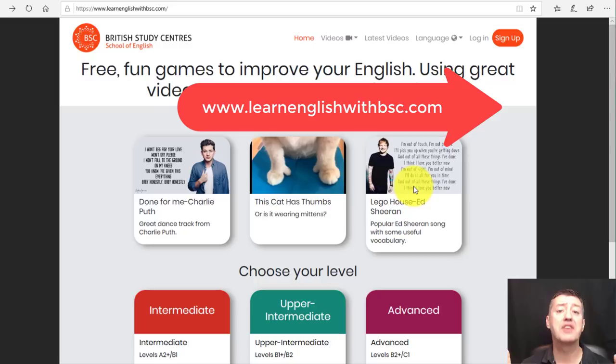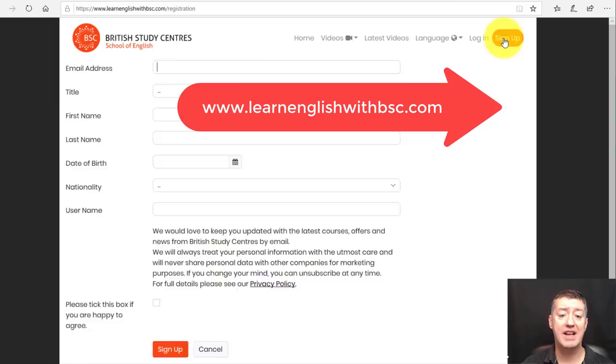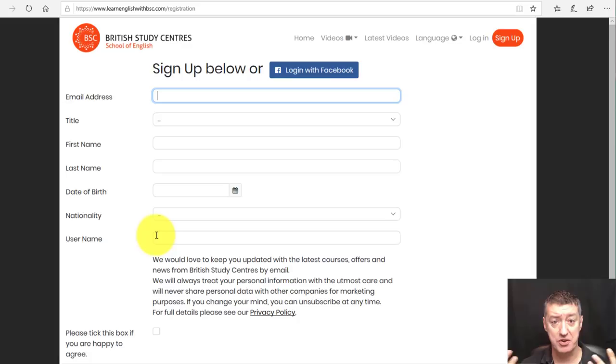You will need to create an account — just click here on the right-hand side and fill in the basic information to get an account. Once you've got an account you then have access to all the content.